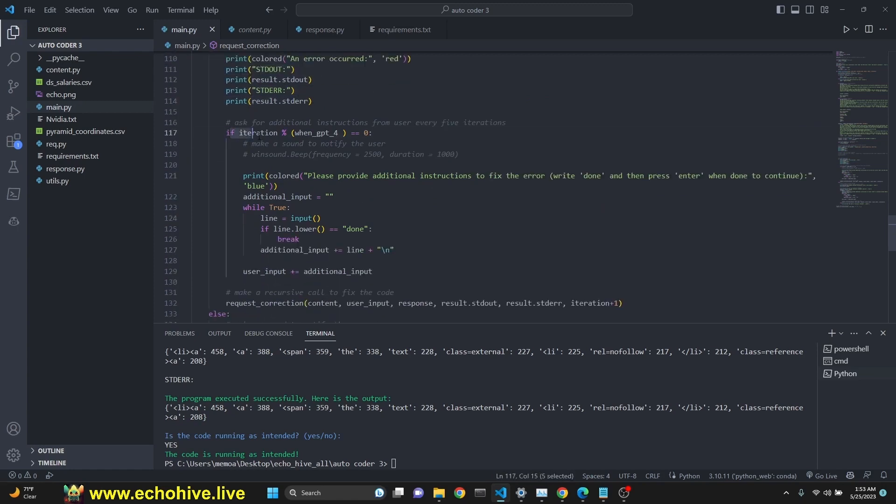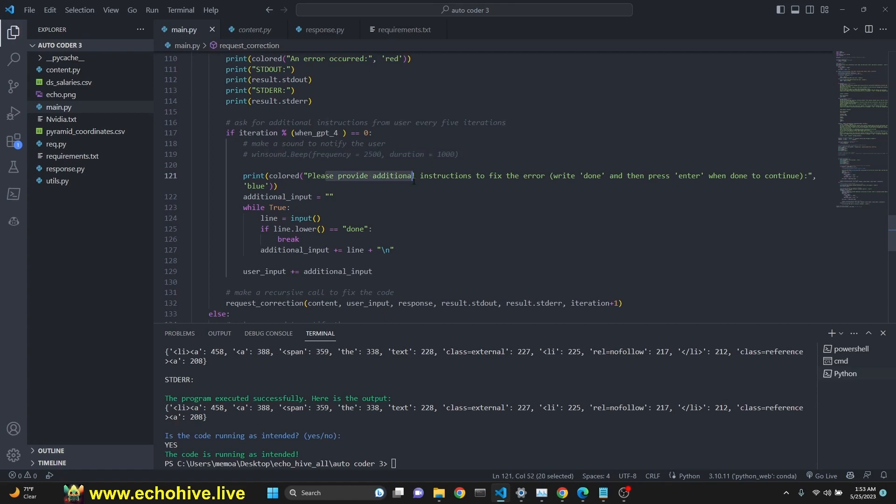And then we check for if you need to use GPT. We make a sound. If you like, you can comment this out. I just didn't want to make sounds while recording the video. We ask user to provide additional instructions.